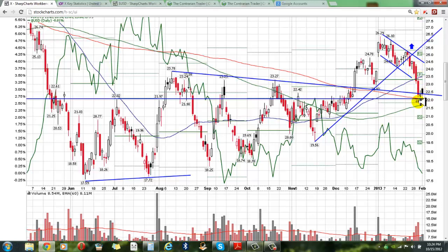Am I sad that I used the stop loss order? No, because I got out with a small loss and the stock proceeded to correct over 8%. By taking that 2 to 2.5% loss, I prevented a further 6% decline in the value of my money. Preservation of capital is king.